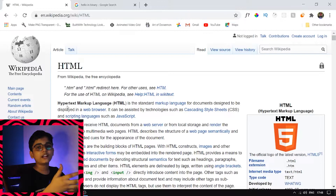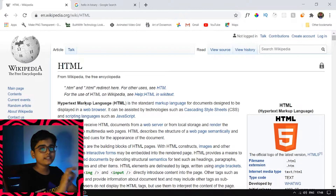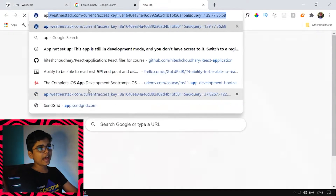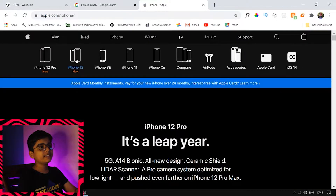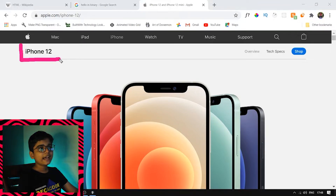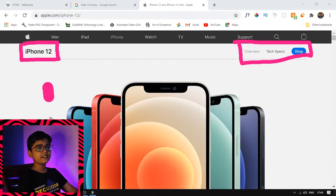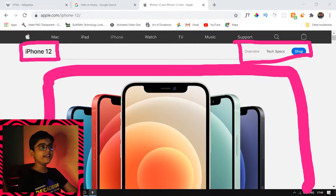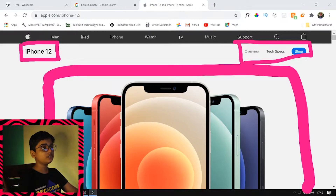Let's discover what markup language means. Let's split it: markup — you are marking something. Now let's go to apple.com. Inside the iPhone 12 section, as you can see there is text 'iPhone 12', there are three buttons, and there is an image. I am marking up these elements — these are just like the bones of a website.